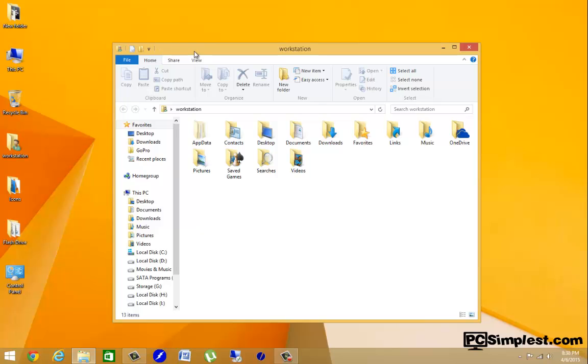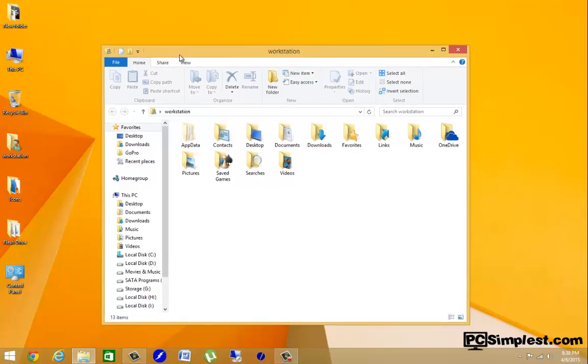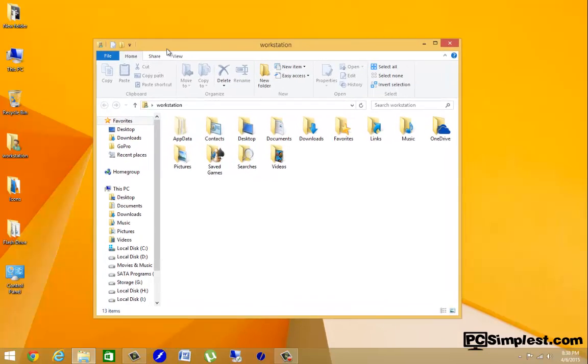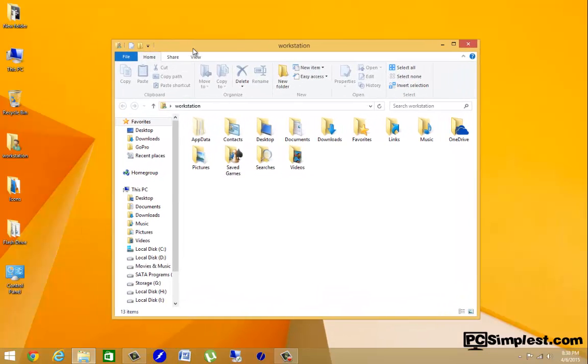So what we mean by this is this little window here that I have open. If I hit Alt and print screen on my keyboard, it's going to take a snapshot of this window. I'm going to quickly show you how to do that.